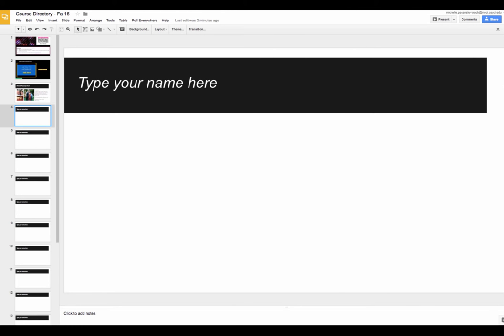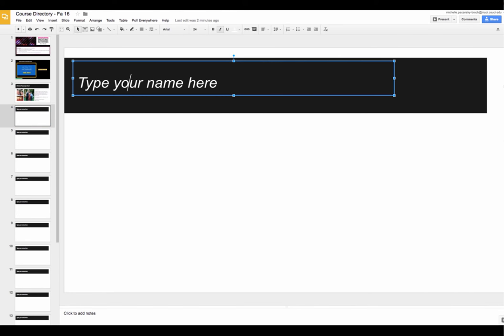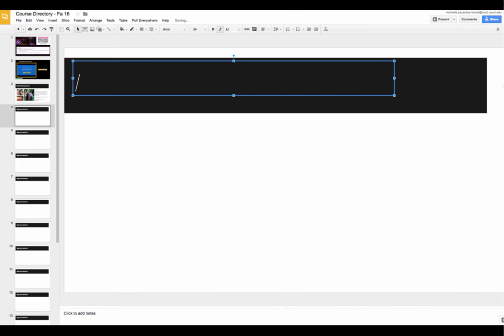At the top in the black bar, click and simply get rid of the text that's in there just like you would in a regular word processing application and type your name here.